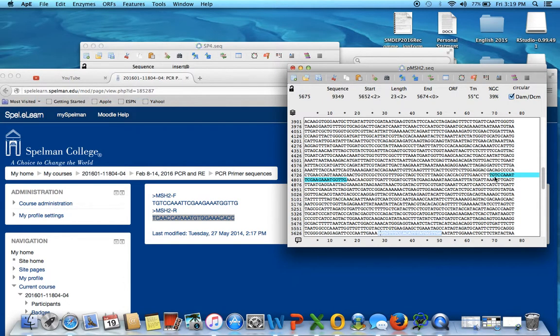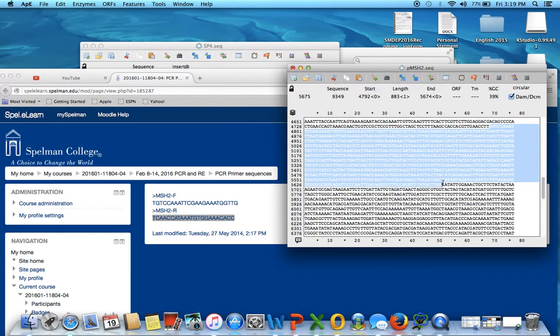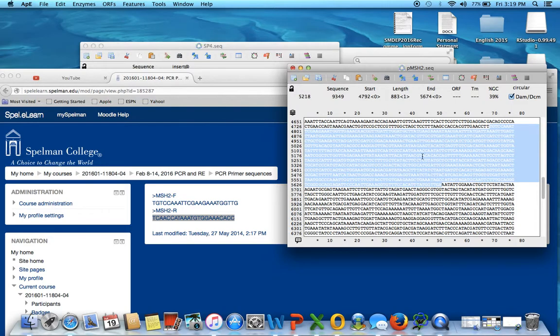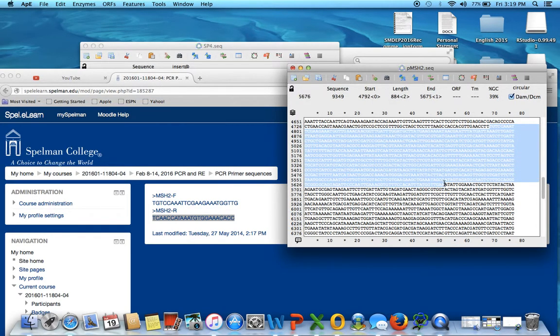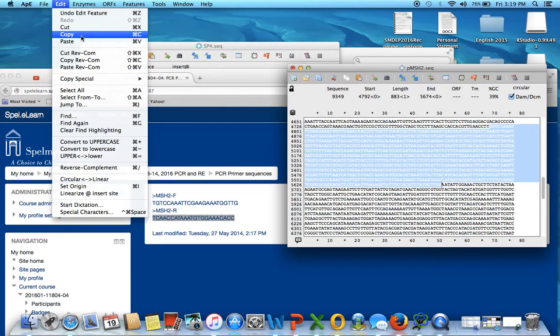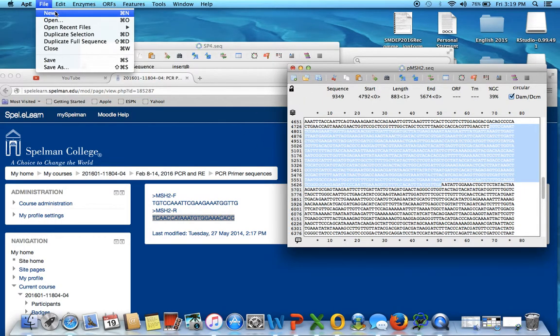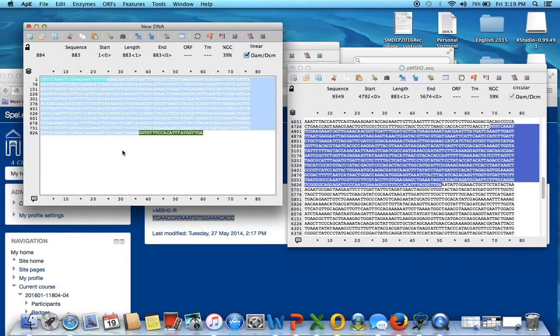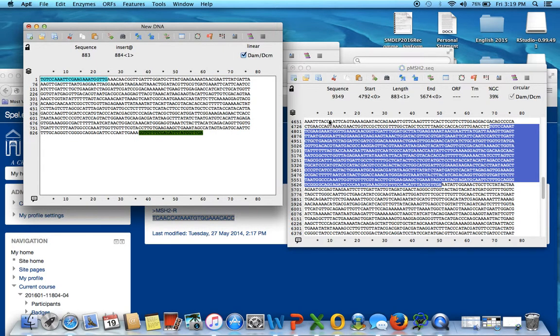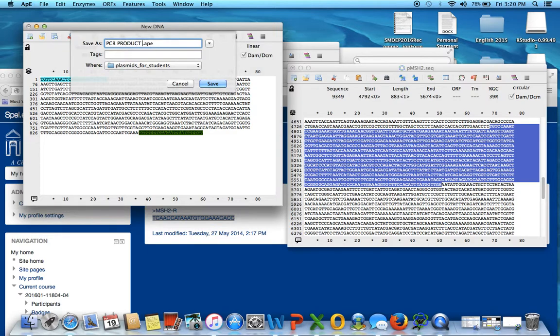So, then we're going to make a new sequence to compare the enzymes. Oops, oops, oops. Too much. And it is 883 base pairs long. So, oops, going to copy, copy, and then new sequence paste it in there. There it is. 883. So, it's the same. And then we're gonna save it as PCR products for the wild type.